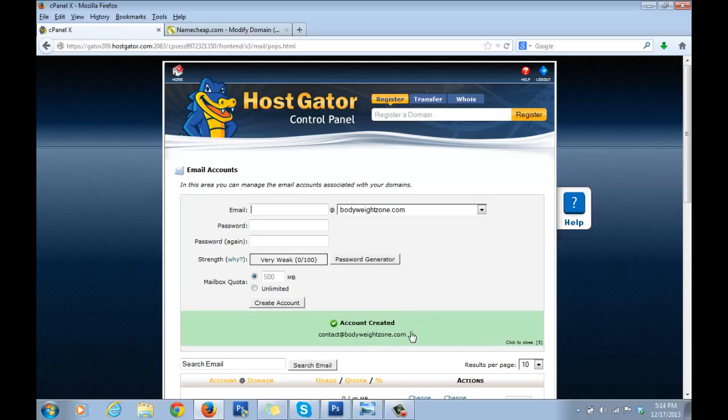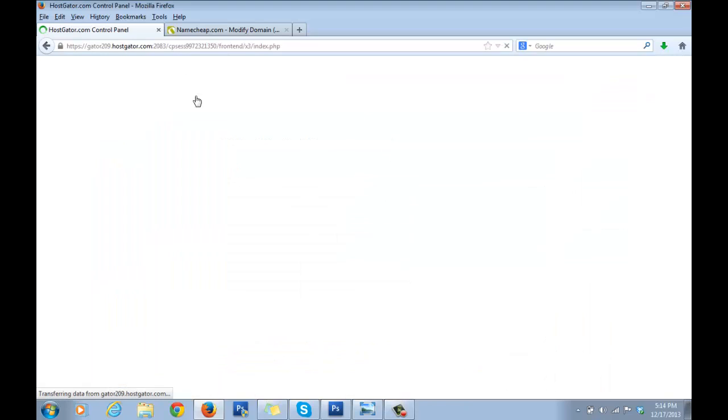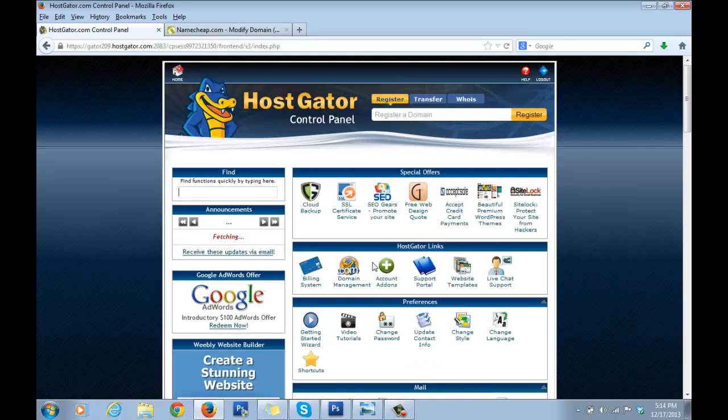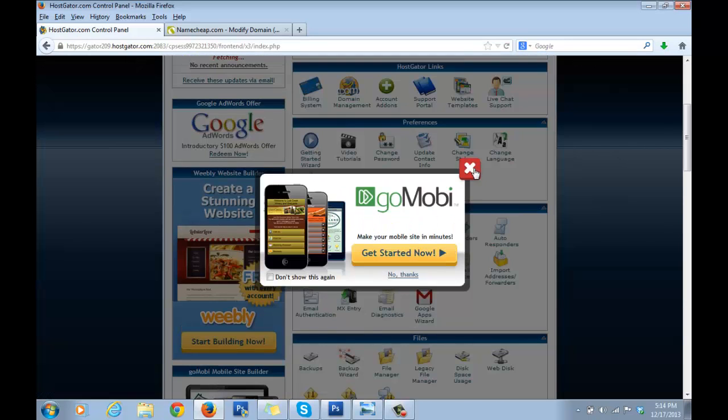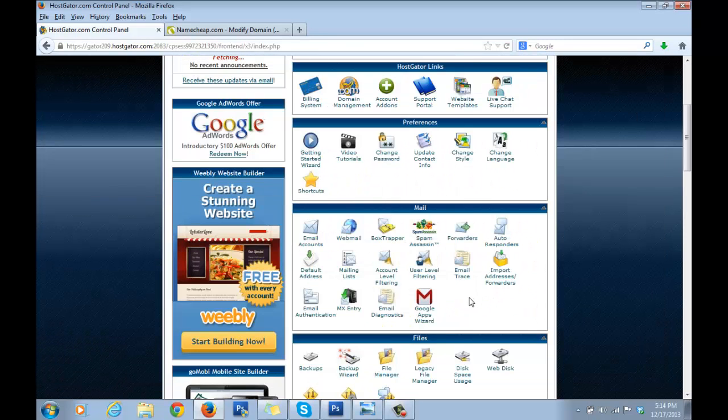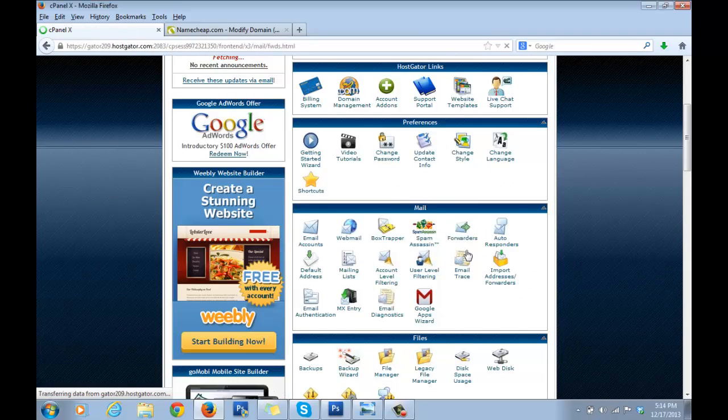Your account is created. Now what I want you to do is click on Home, then go and click on Forwarders—again under Mail, just click on Forwarders.